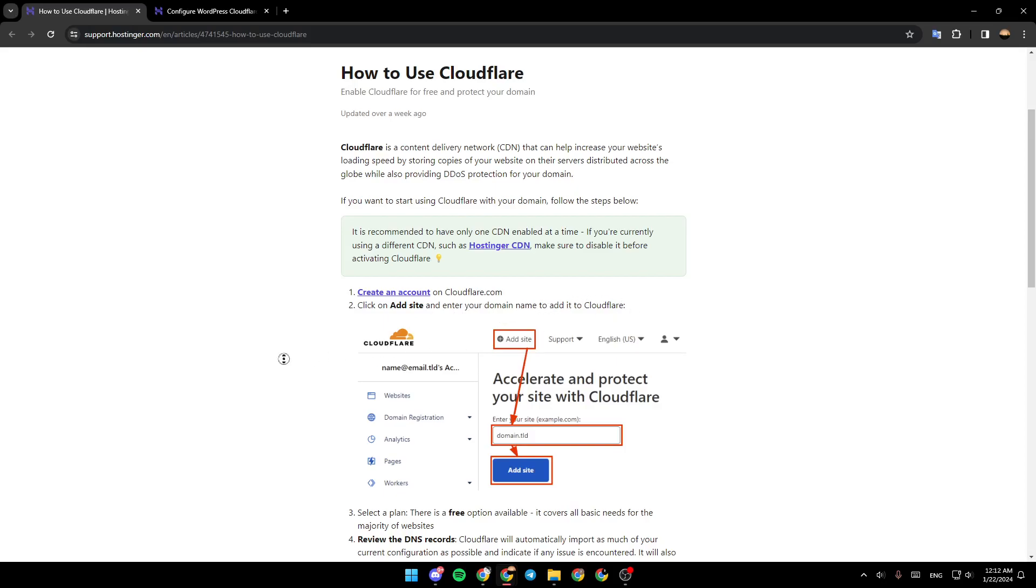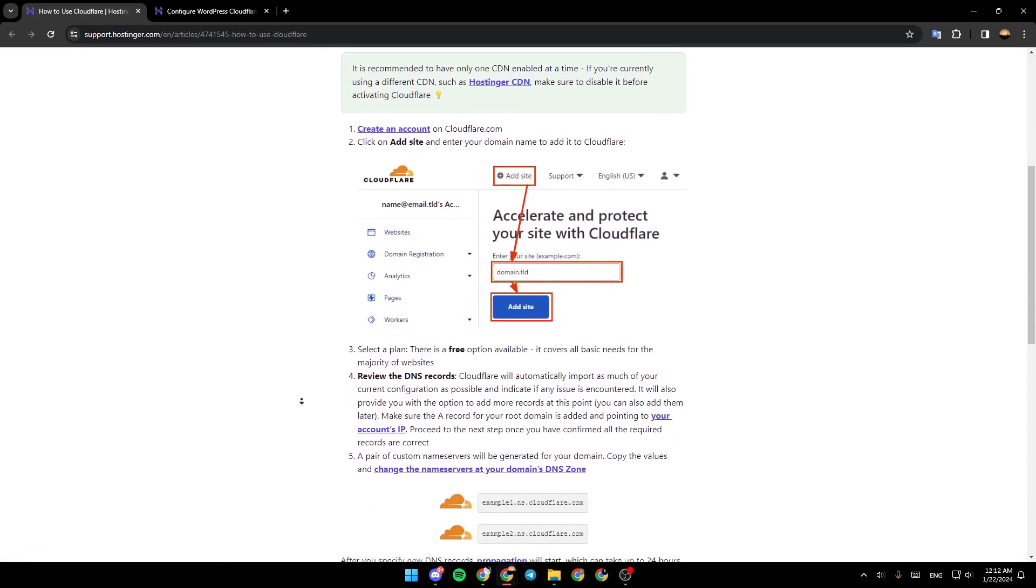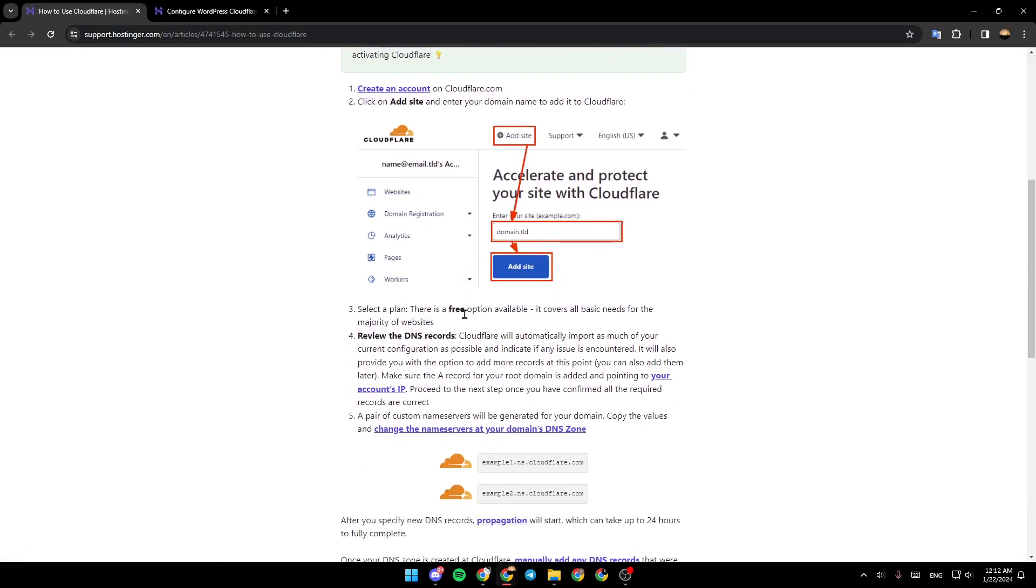As you can see guys right here in the picture, select a plan. There is a free option available that covers all basic needs for the majority of websites.